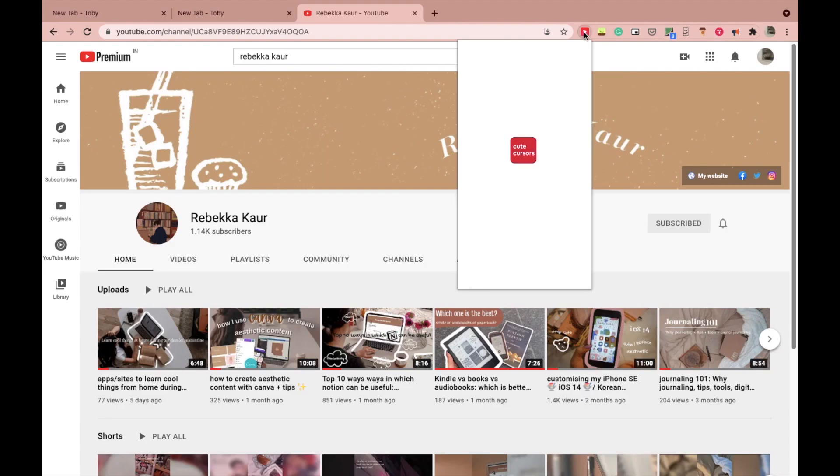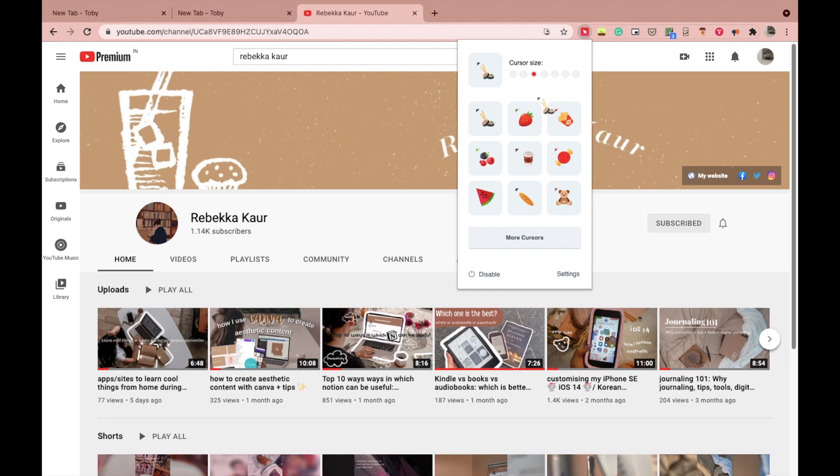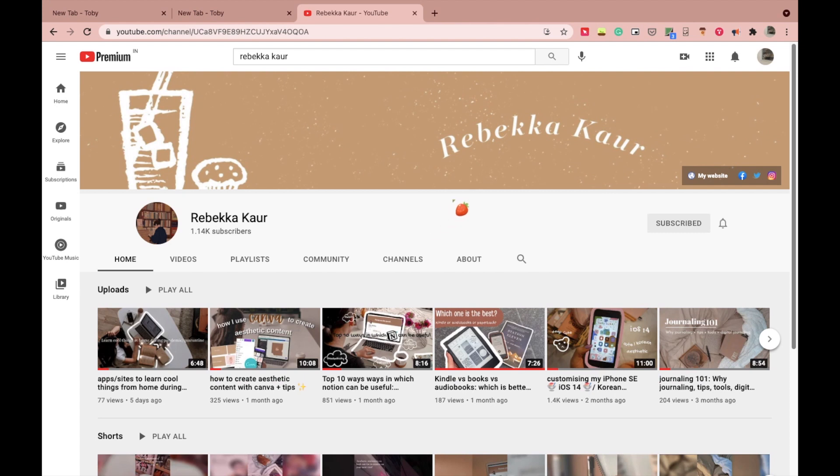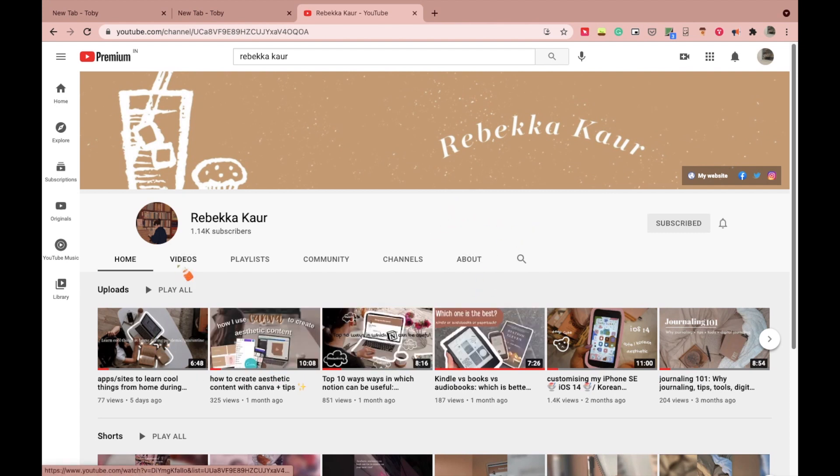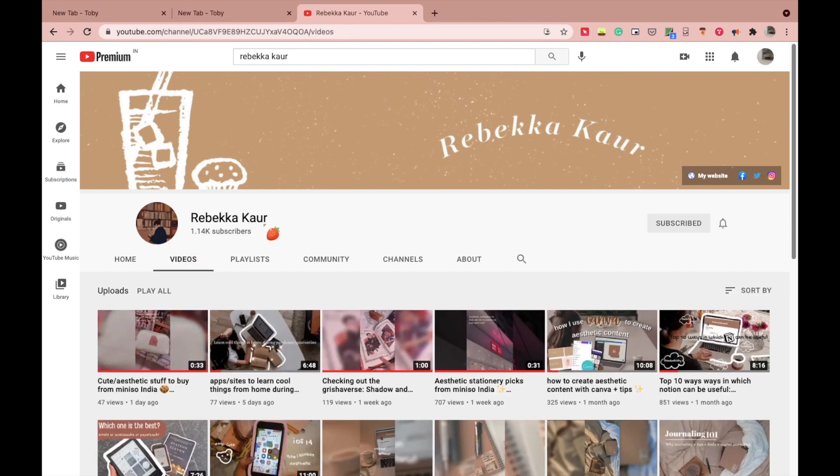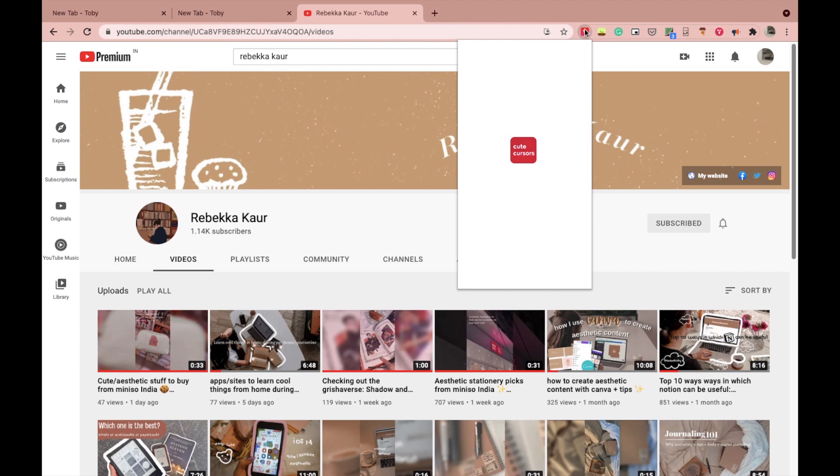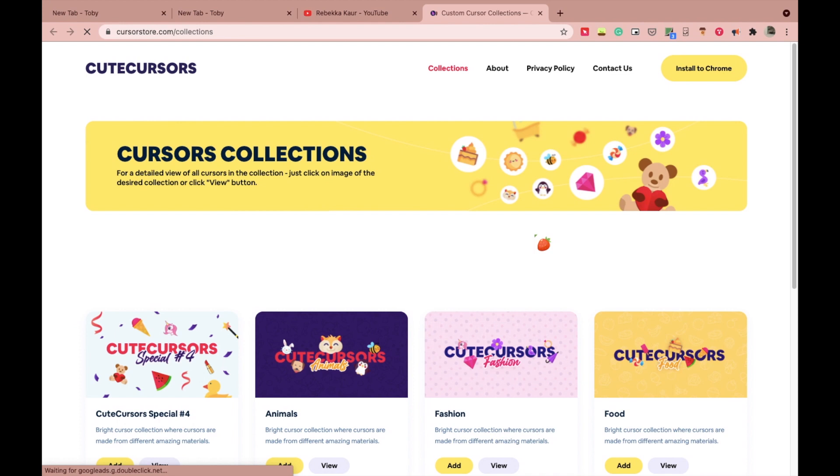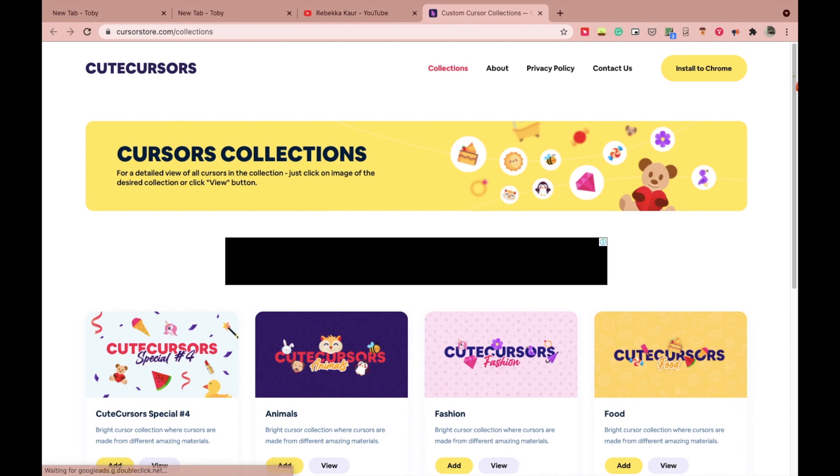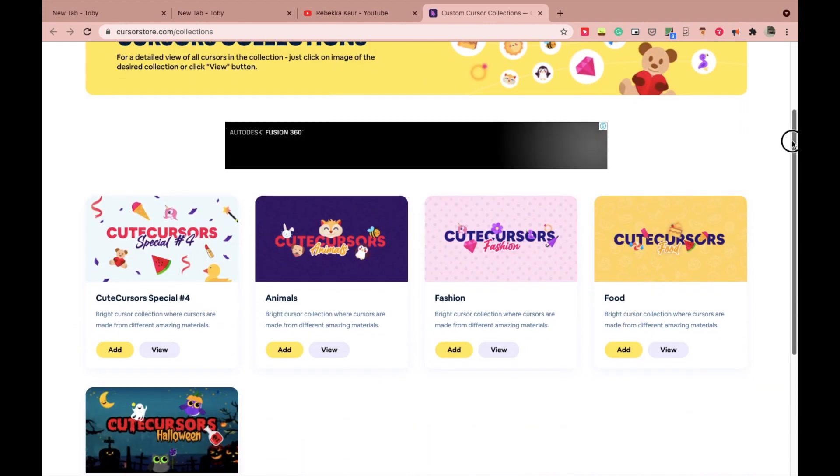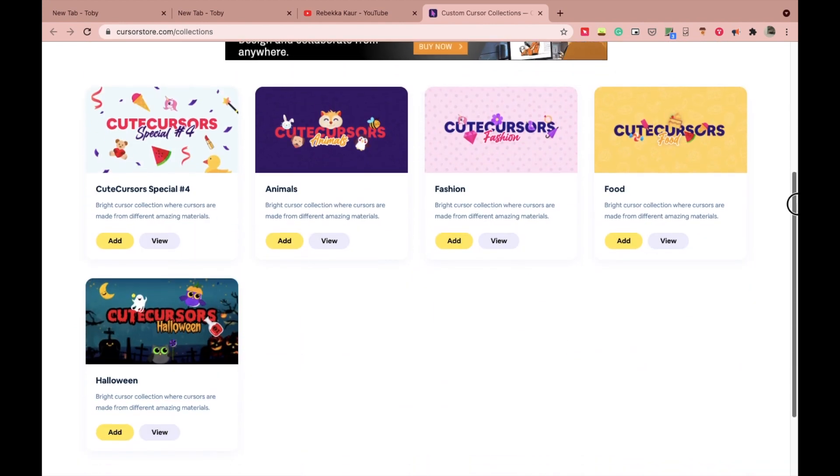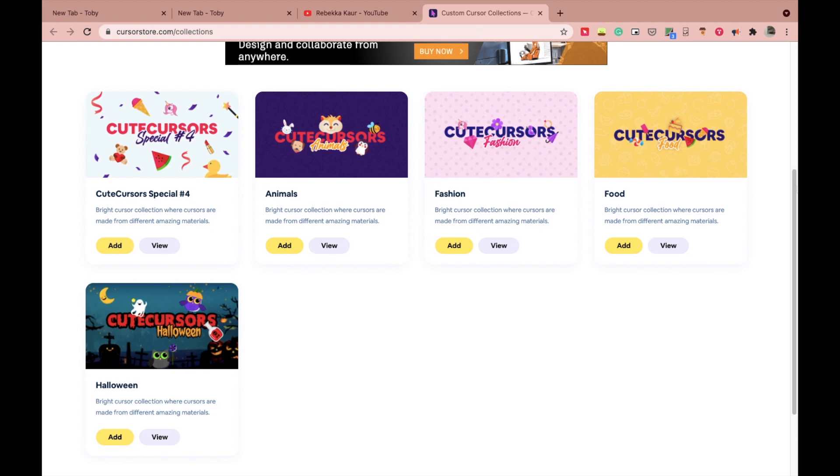This one is more of a feel-good, cute aesthetic extension which I thought wouldn't really make a difference in the beginning, but it has actually made working on Chrome much more nice and happier. You just go up here, click on the extension, and choose the cursor of your choice. If the ones in this section don't really interest you, click on more cursors and they have a bunch of collections of cursors you can choose from.